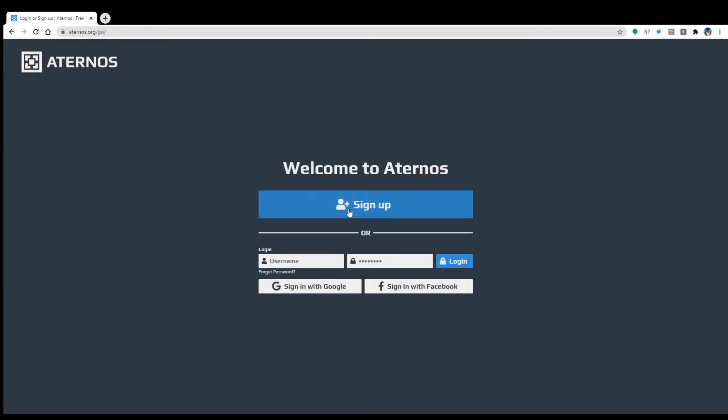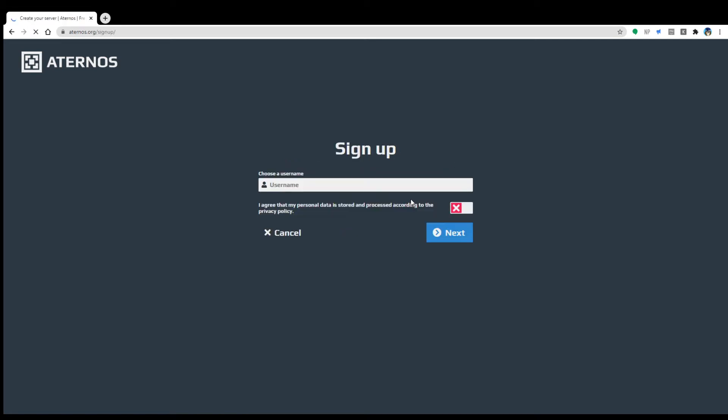Okay, that's the login. Alright, so we're gonna sign up, choose a username server tutorial, that's all it's gonna be.